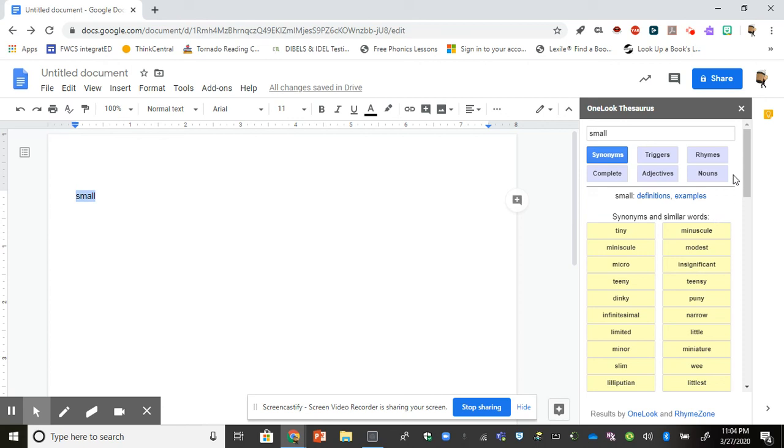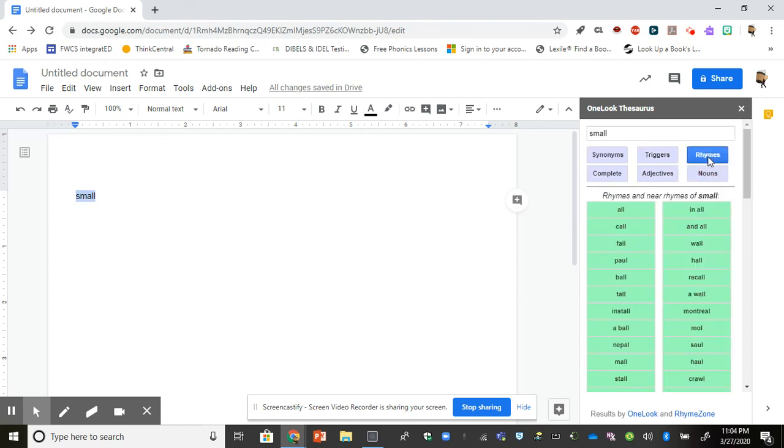I can also choose these different options over here at the top. If I wanted to choose a word that rhymes with small, I could do that here.